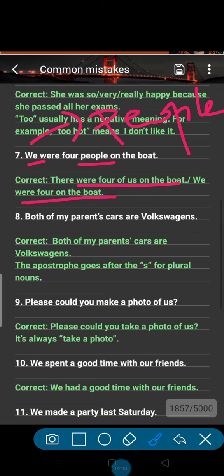Or you can say 'We were four on the boat' — 'people' is extra. Number 8: 'Both of my parent's cars are Volkswagens.' There is a wrong use of apostrophe here because 'parents' is a plural noun, so the apostrophe will be after the S: 'parents'.'